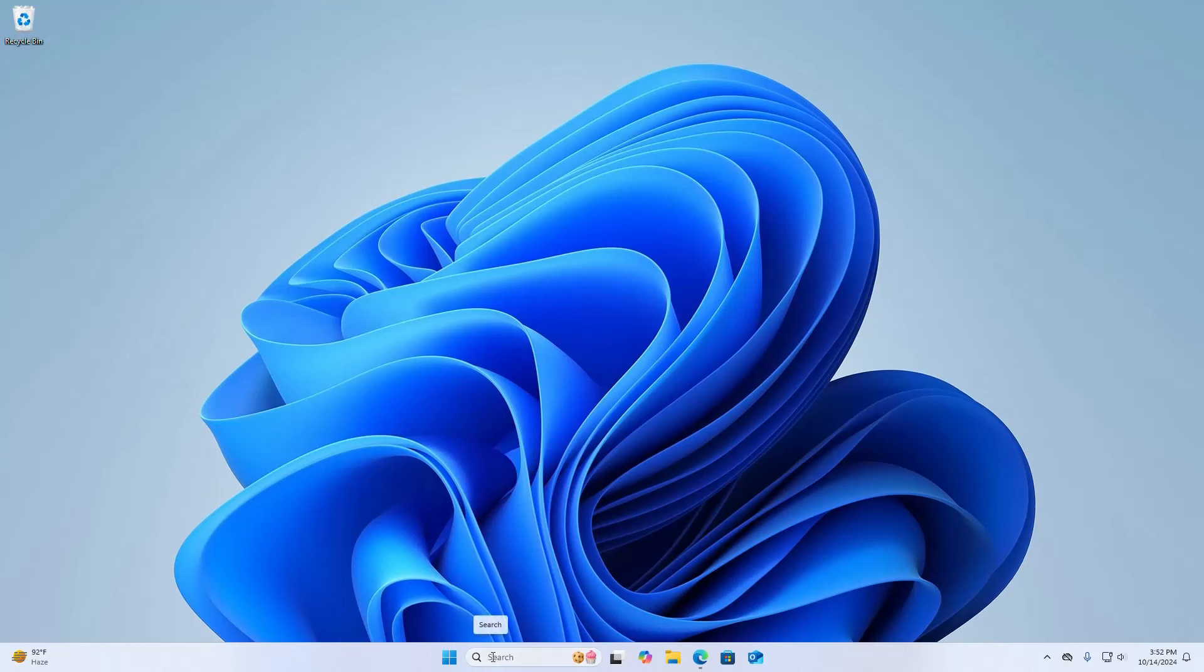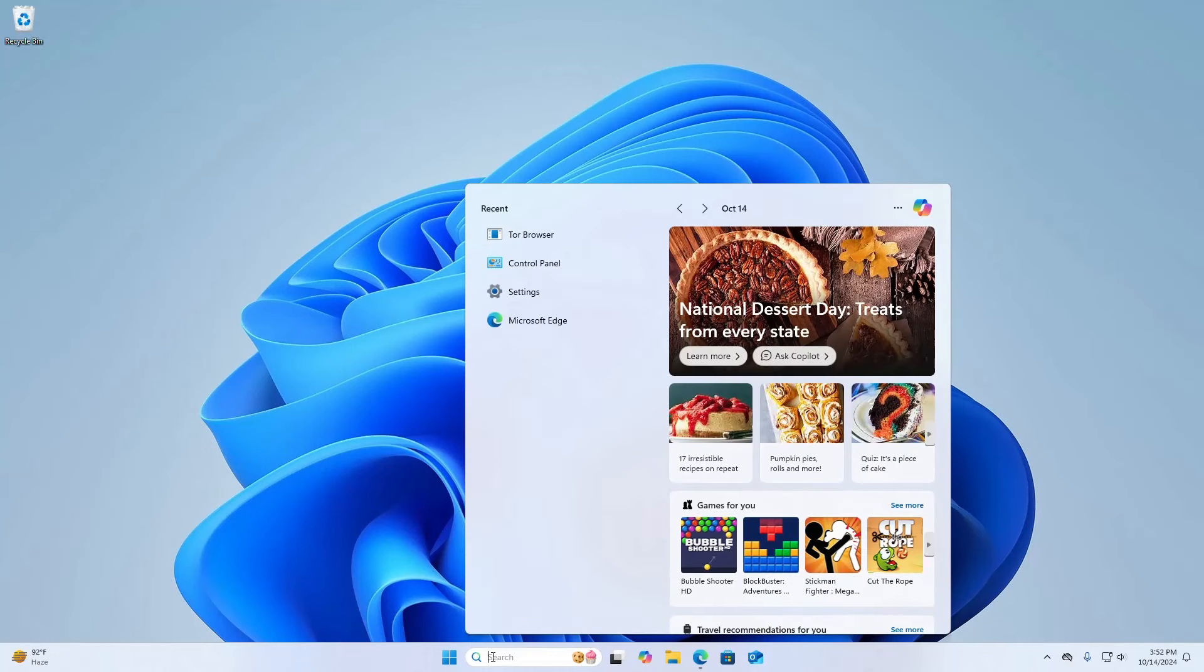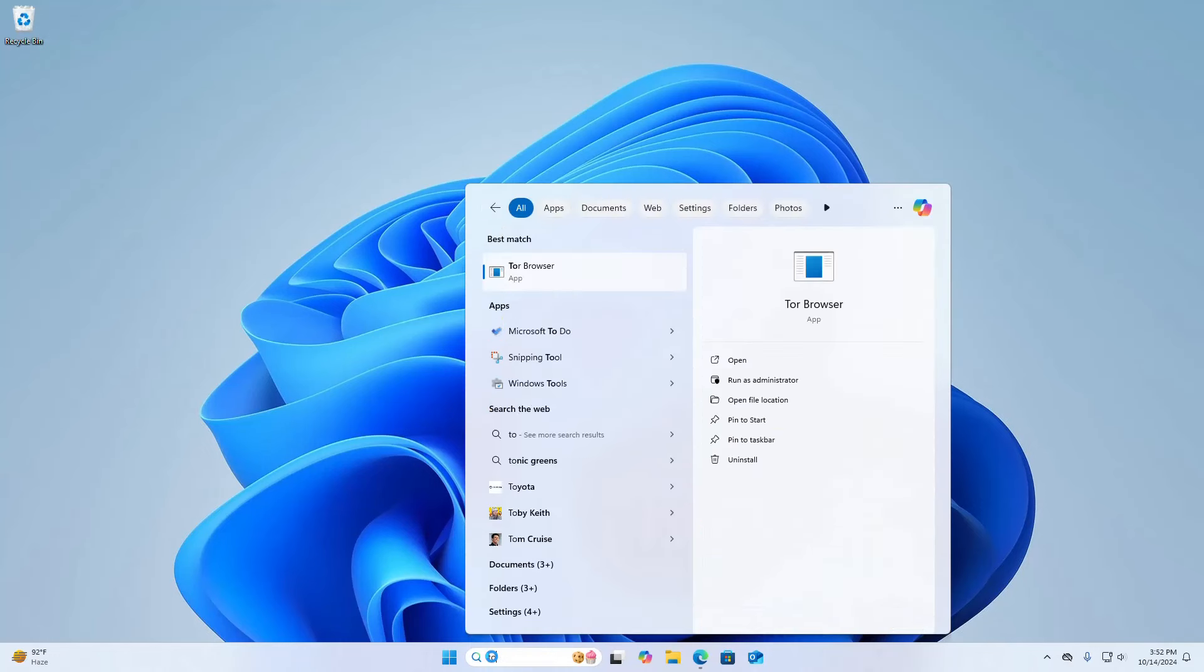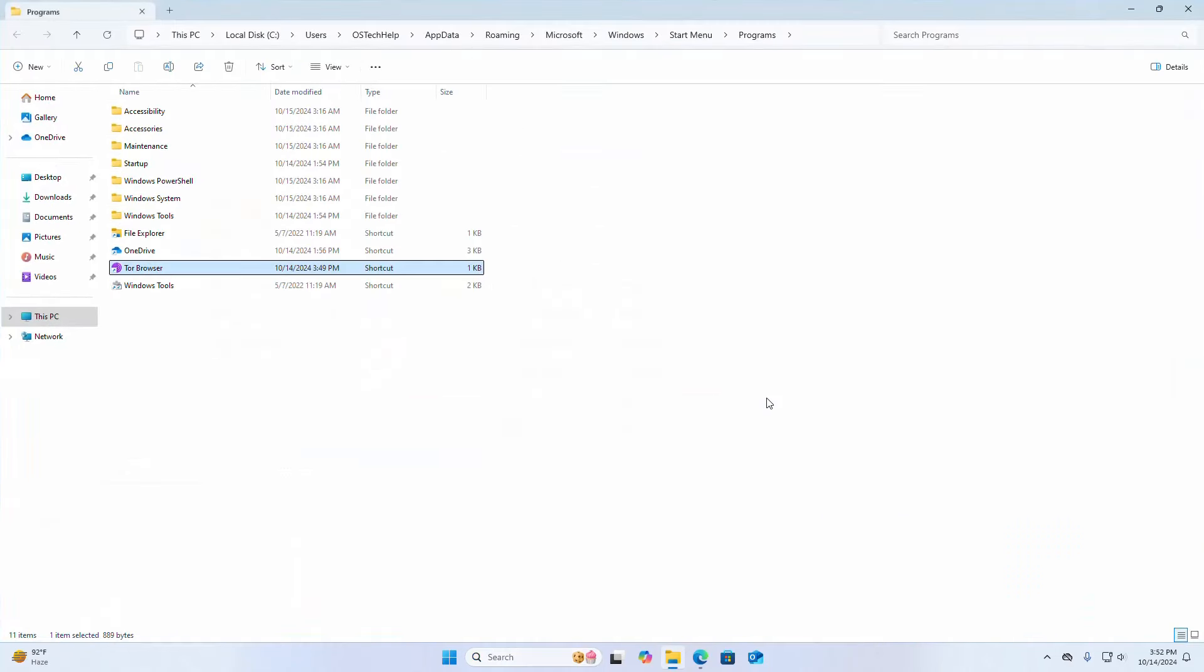Now verify. Open file location. Delete this start menu icon.